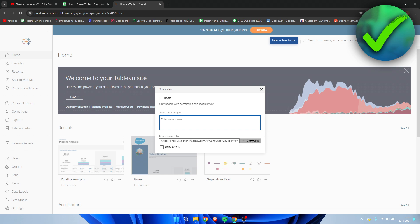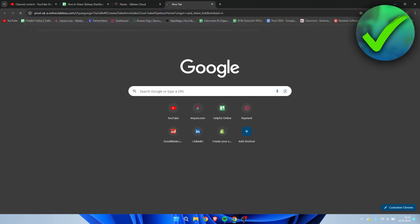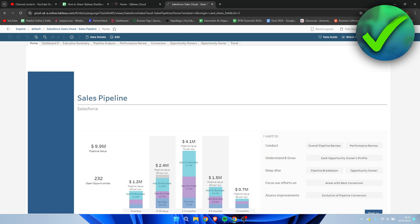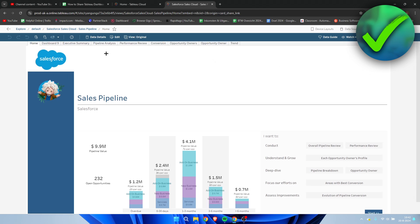Or copy this link and send it over to anybody, and they will be able to view it. Let's just wait for this to load - there we go. They'll be able to view all of this.